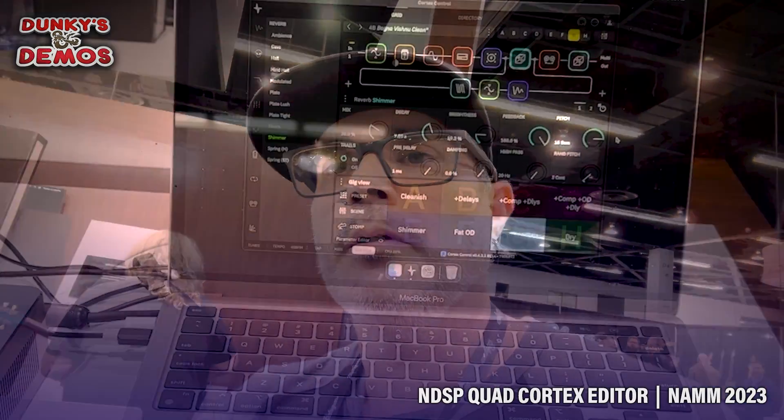Hey everybody, what's up? Welcome to NAMM 2023. I'm at the Neural DSP booth. We are going to check out the desktop editor for the Quad Cortex. I'm not going to talk too much, so let's get into it and see what it does.